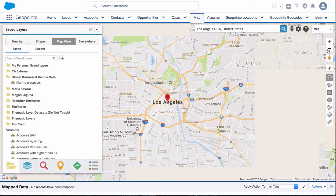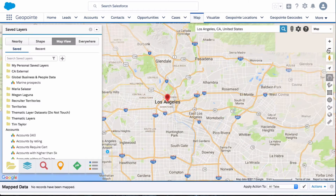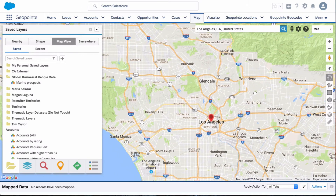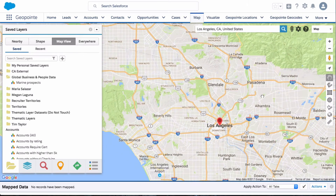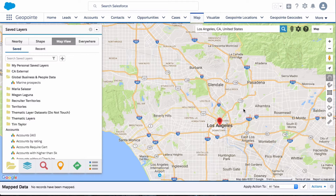So let's go ahead and zoom out a bit. I just want to work in this area north of Los Angeles, and I'm doing a map view search, so it's going to search the viewable area. Let me go ahead and run a search.